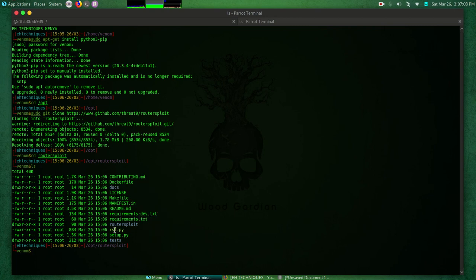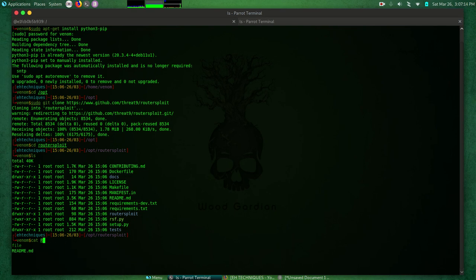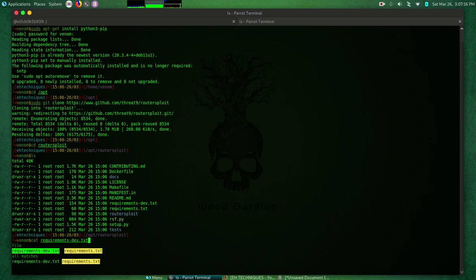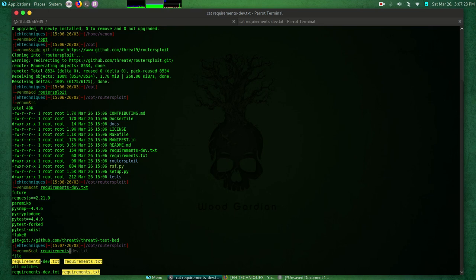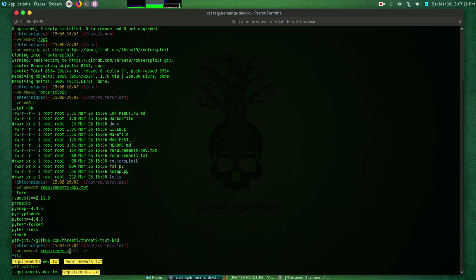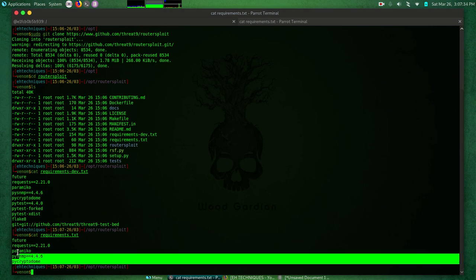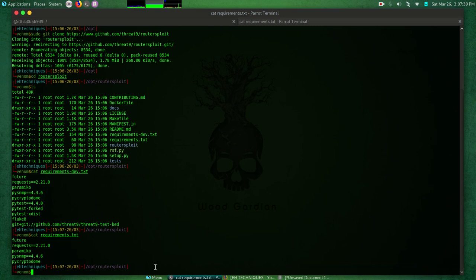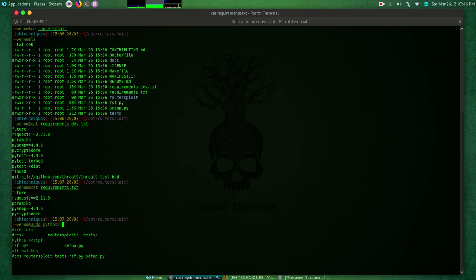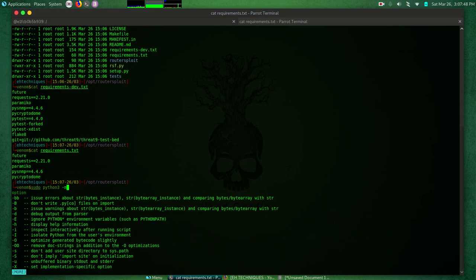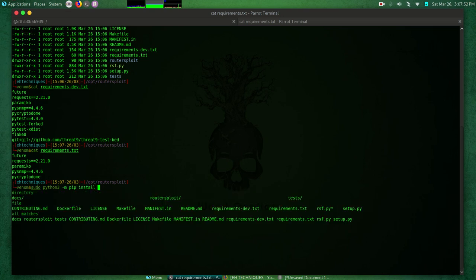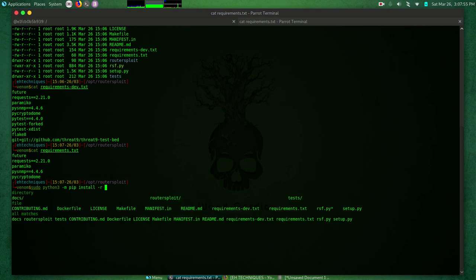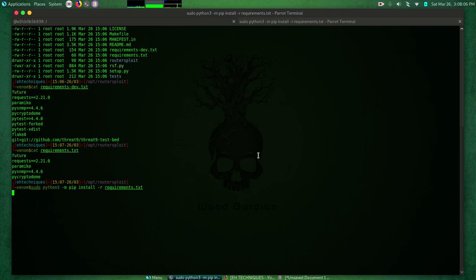We are going to install requirements. Let me cat requirements.txt - these are the requirements that are needed. Okay, future, paramiko. To install these requirements we'll do sudo python3 -m pip install -r requirements.txt. Let's see, I think it's okay, it's done. Let's install the requirements first before we start.